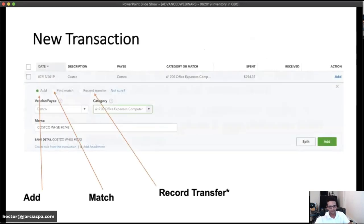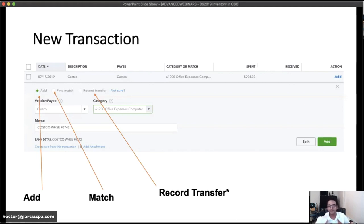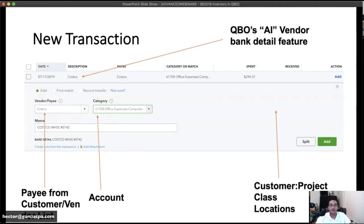In the banking screen, those three buttons — Add, Find Match, or Record Transfer — appear at the top of each transaction. 'Find Match' appears when QuickBooks couldn't automatically find a match and you'll manually find it. If QuickBooks already found a match it will suggest it for you instead of showing Add. Record Transfer creates a new transfer transaction and is just like Add but automatically coded as a transfer.